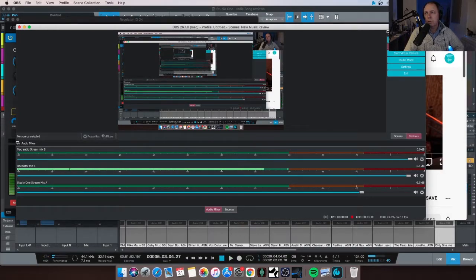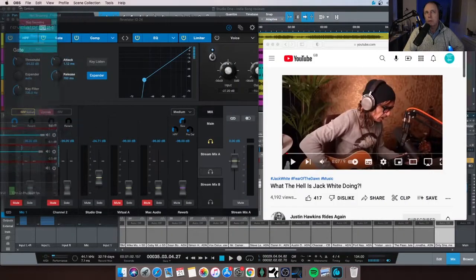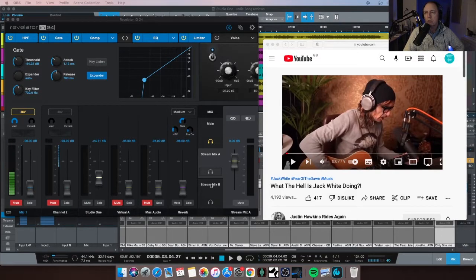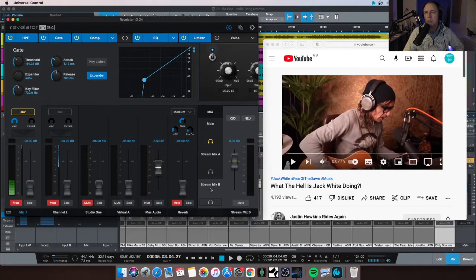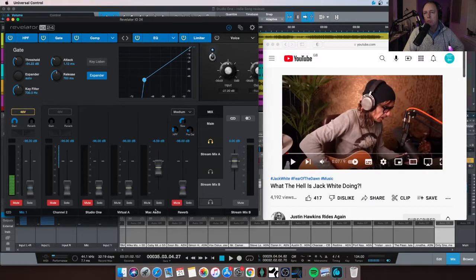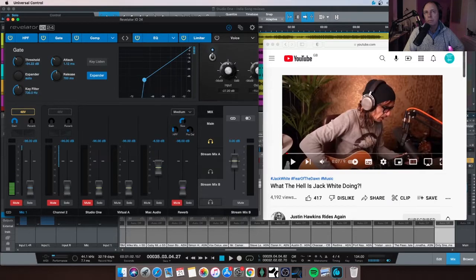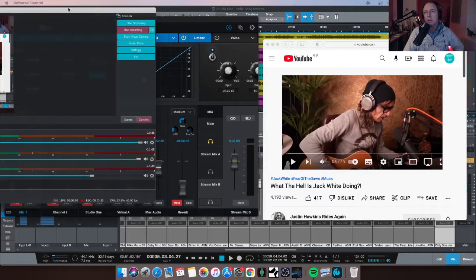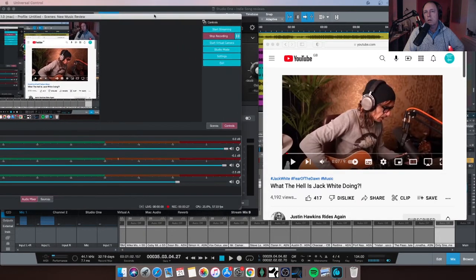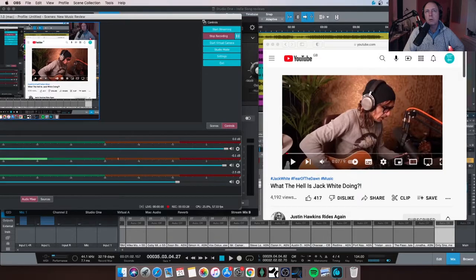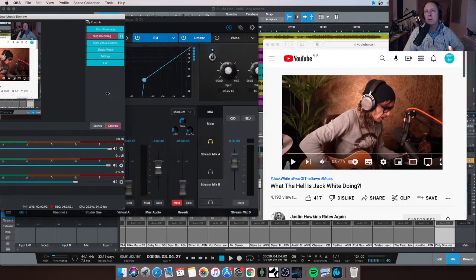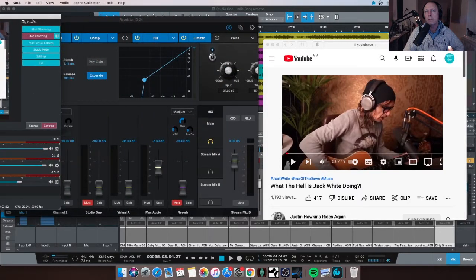Okay, so that's bringing in Studio One or the DAW. If I go to Stream Mix B, everything's down and muted except what was Virtual B, which is now my Mac audio. So if I then bring in this again, let me just make this a bit smaller so I can fit it in.